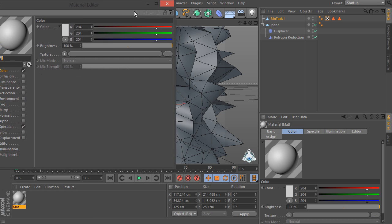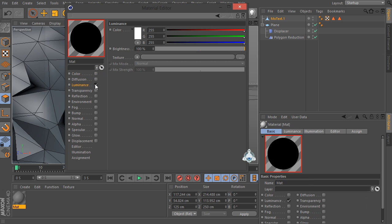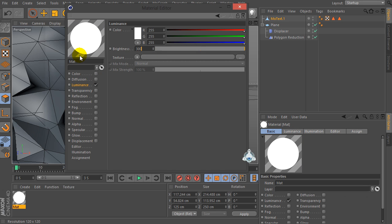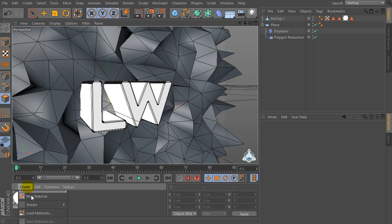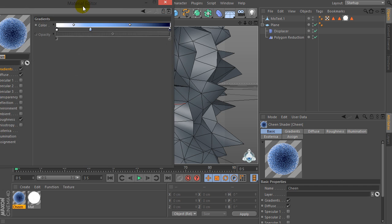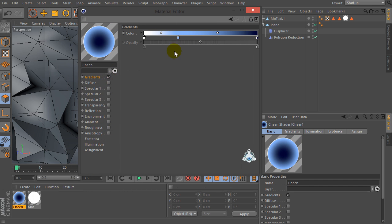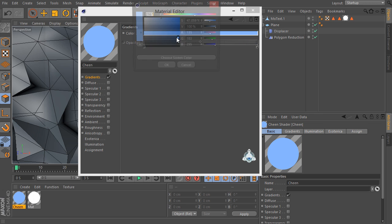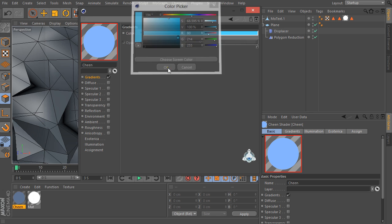Let's create a new material. Uncheck Color and check Luminance, then set brightness for example to 300 percent. Now let's go to Create Shader and create a new Sketch material. Uncheck Diffuse, uncheck Darkness, and select a gradient — for example light blue.